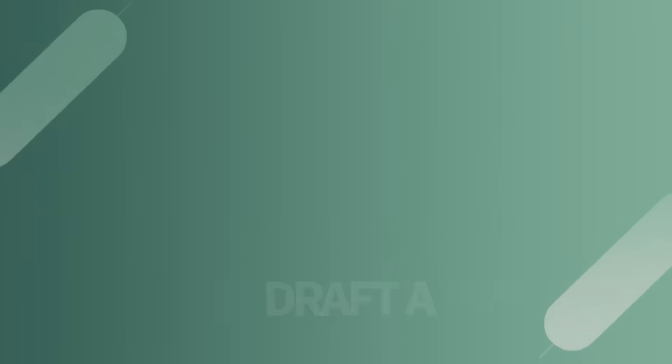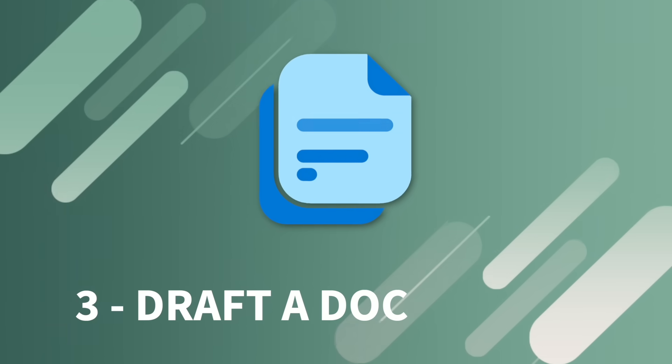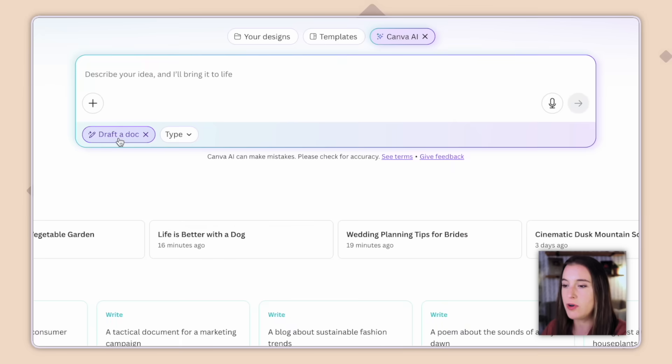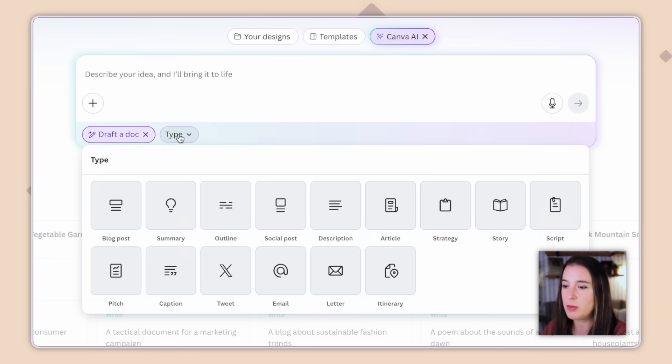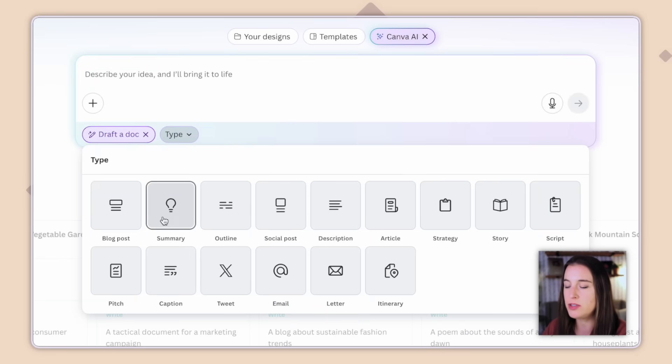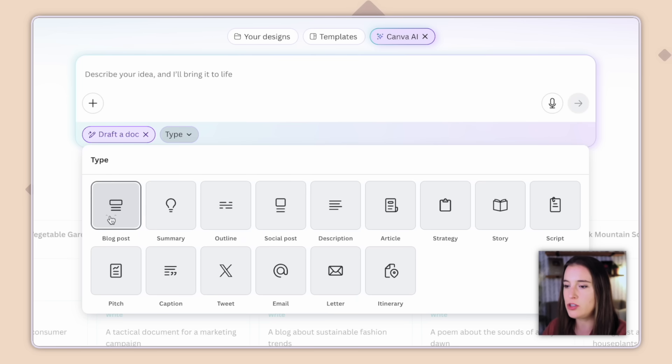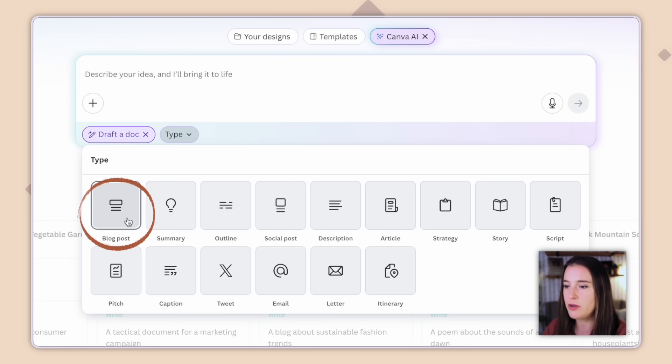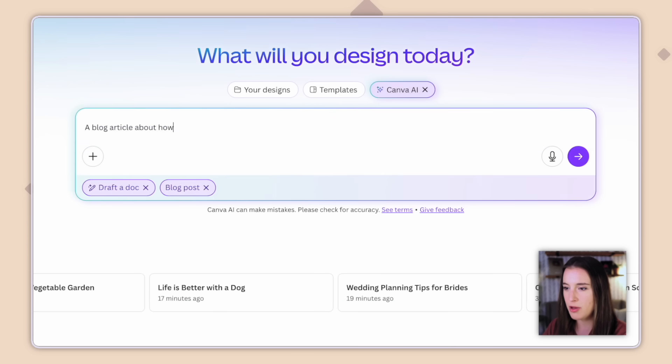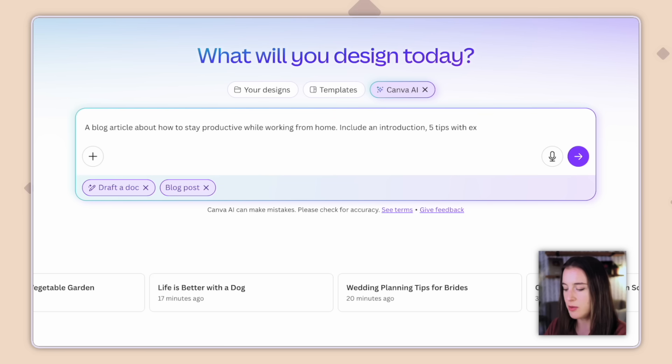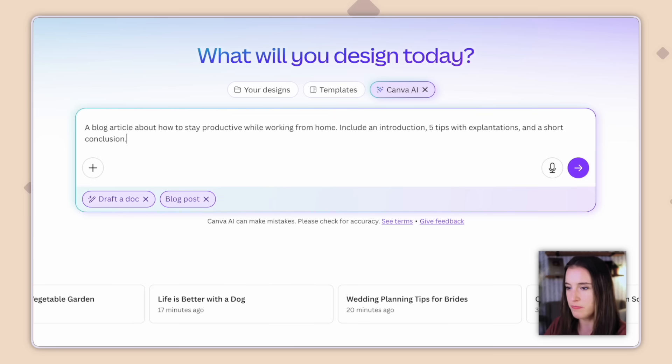Now let's move on to draft a doc. So this is going to use AI to draft a document for us. And there are a lot of different types of documents. So if we click on type, it's got everything from blog post to summary, outline, social post. You can see all the different options here for different types of documents. So let's say for this one, we want it to generate a blog post. We can choose that and then give it the prompt for what type of blog post we want. So I might say a blog article about how to stay productive while working from home, include an introduction, five tips with explanations, and a short conclusion. We'll click submit.